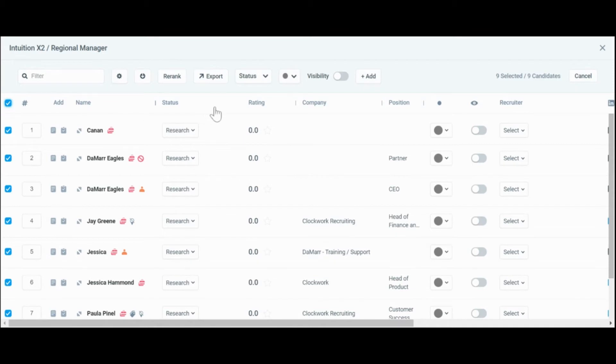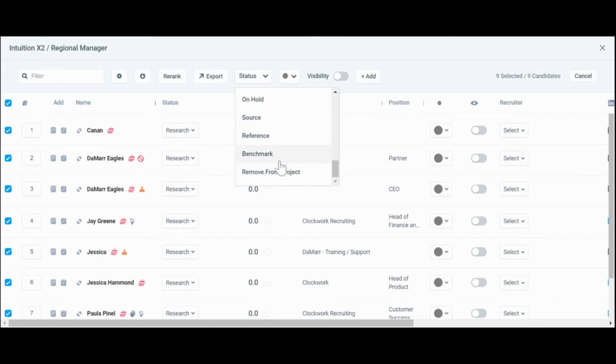Once you have all the candidates selected, you will want to change their status at the bottom of the list to remove from project. If your candidates have notes on them in relation to this project, you will have to remove those notes too prior to removing those candidates.